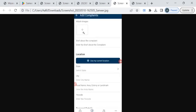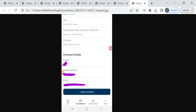Now attach some relevant images here and some brief details about your complaint here. To add your location you can click on this use my current location button. Now enter your personal details like name, mobile number and email ID. And finally click on this lodge complaint button.